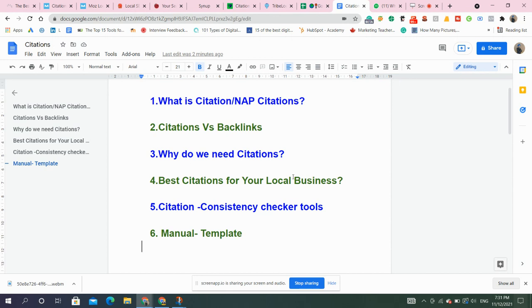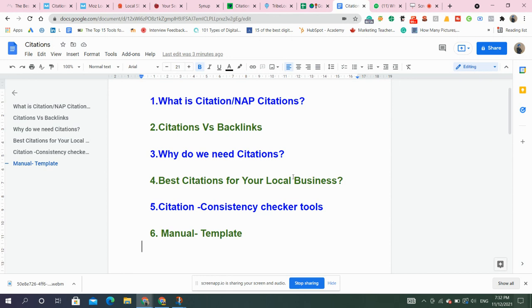Many people get confused between citations and backlinks. Citation is just simply mentioning these three to four information: name, address, phone number, and business website URL on different websites. Whereas backlink is getting a link from other website to our website. It's just a link from one website to our website. So this is main difference between citations and backlinks.